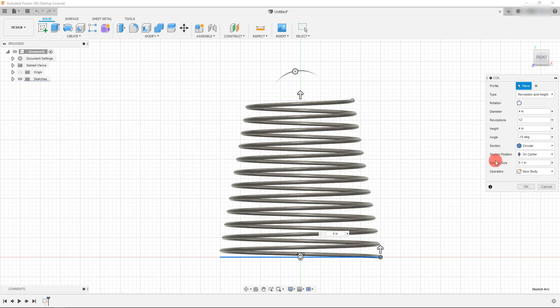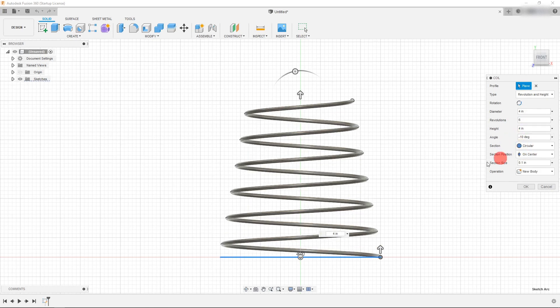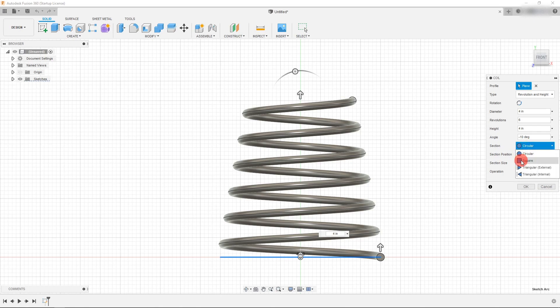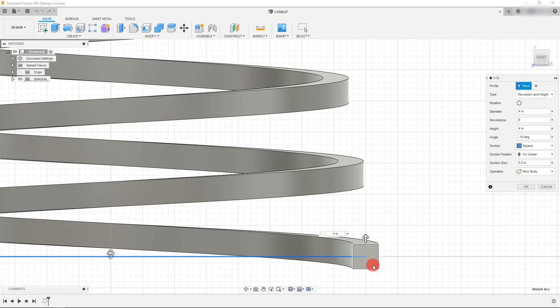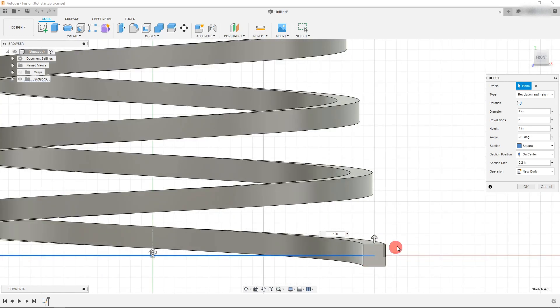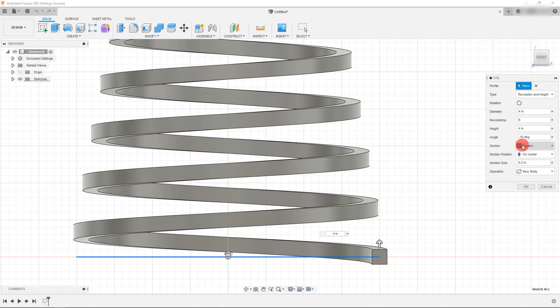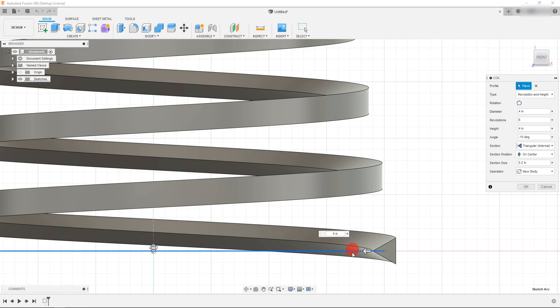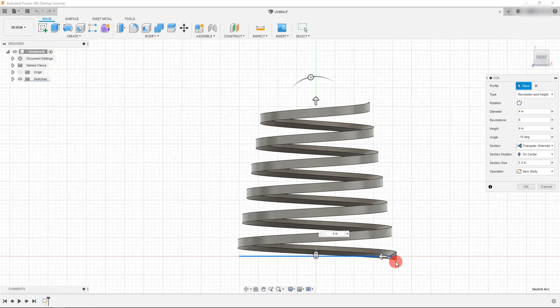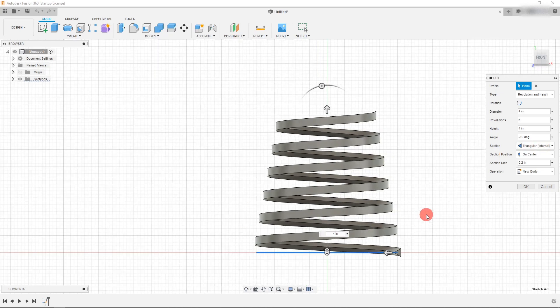That being said, I want to show one more really cool feature here before we move on. So if I have six revolutions and I change my section size to let's say 0.2, then it's very easy to see when I change the section to square that the section actually changes. So before we had a circle, but now we actually have a square. And I can change this to be a triangle or a triangle coming the other way that really just changes the direction of it. And so that's all really neat and cool.